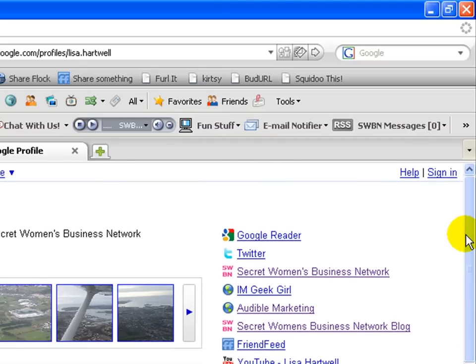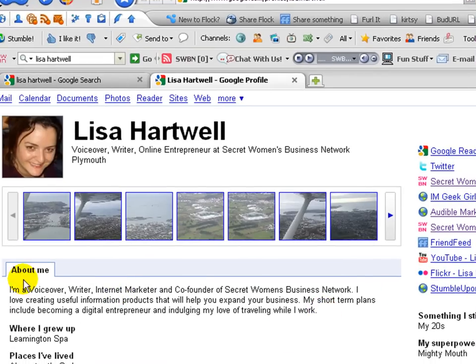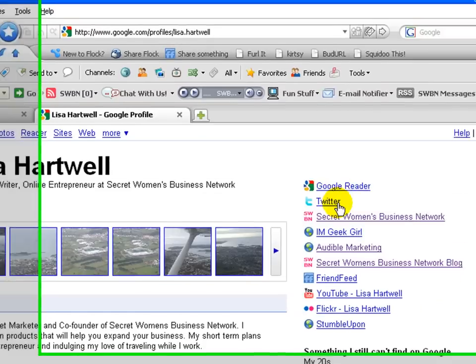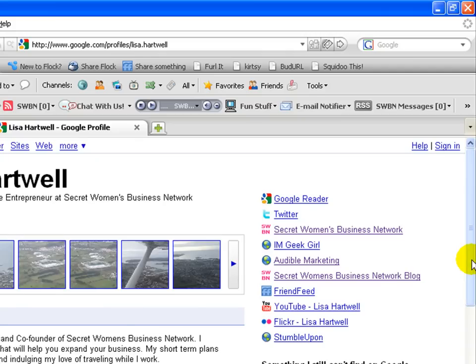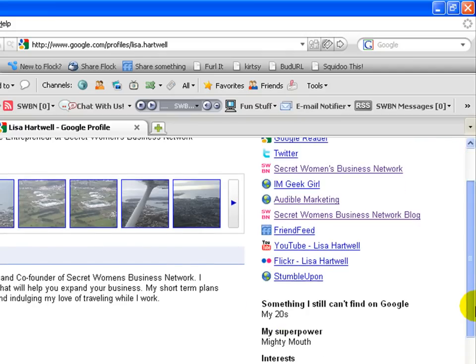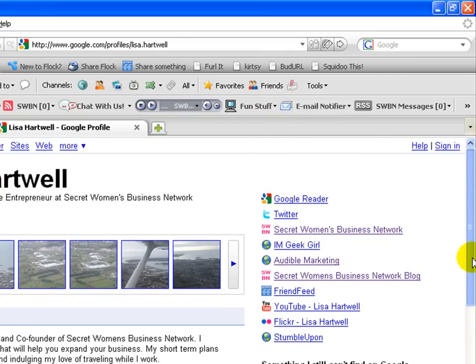And you can pretty much claim your name and add all sorts of things. So particularly, if you use your name for business but you're in a particular business, then you write your about me, make sure you get a lot of your keywords in there. And also you can import all these different things that are your internet real estate, as it were.